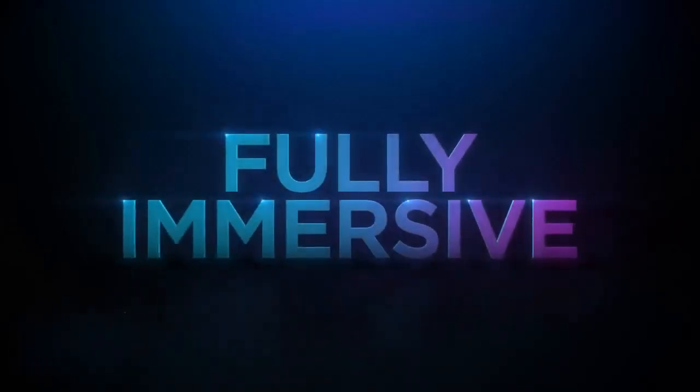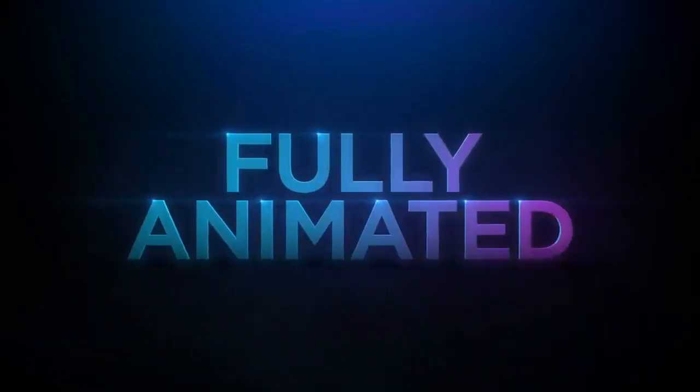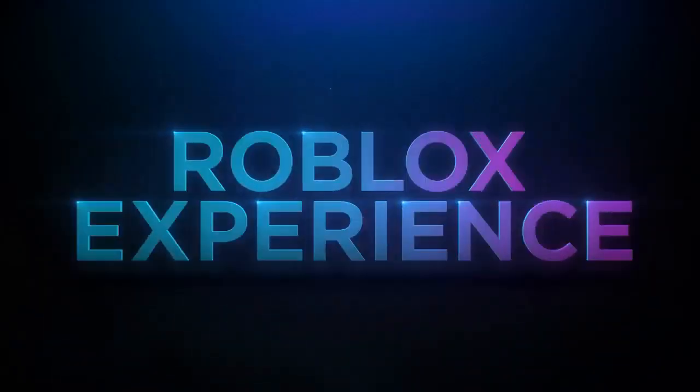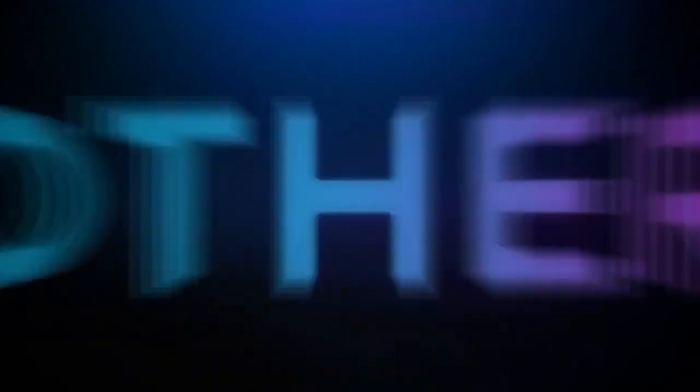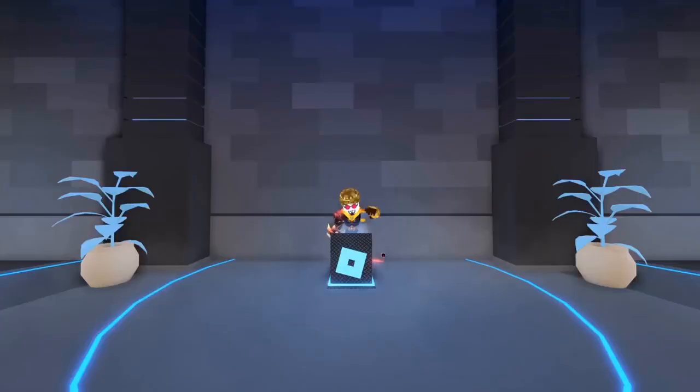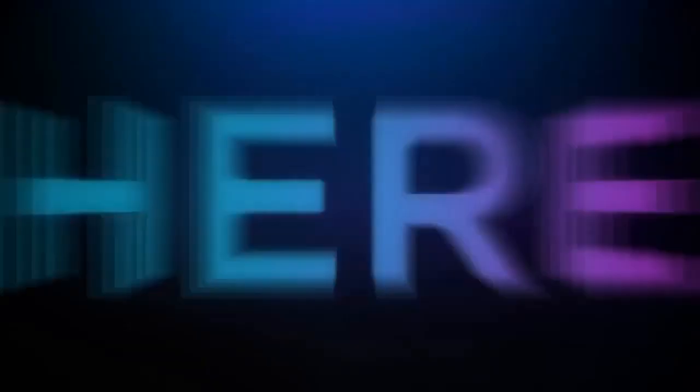For a fully immersive, fully animated Roblox experience like no other. I think this is how this works. No, no. Must be this one. Okay, never mind. Not that one.